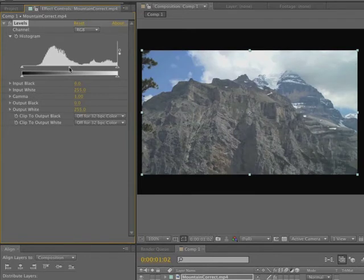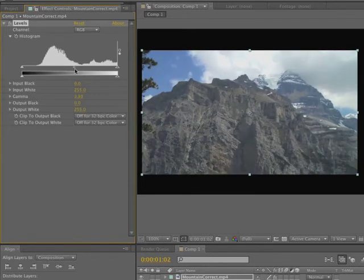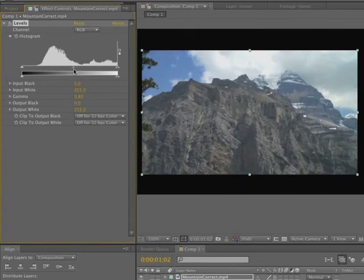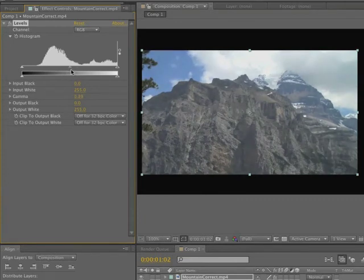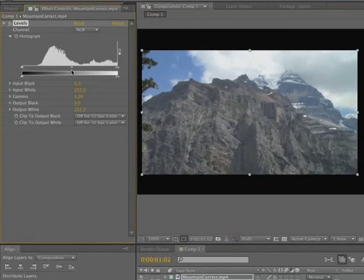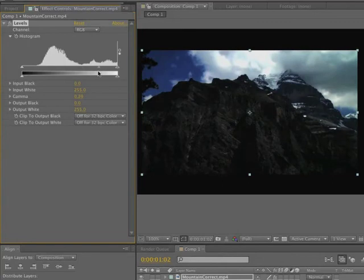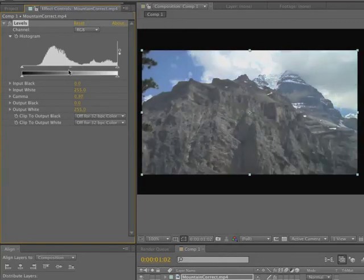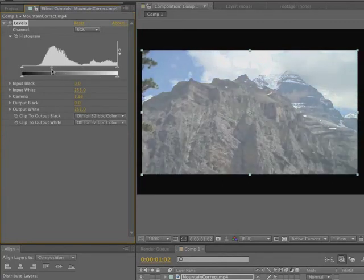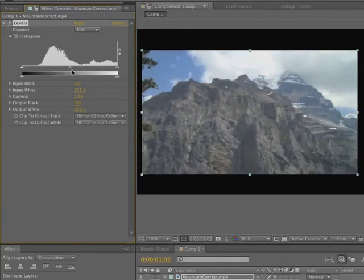Same thing with the midtones. You can drag the gamma across and affect the gamma. You can see that it's not really having a huge effect on the blacks, but it really is affecting the midtones. And if you move towards the whites, you're extending the gamma on the black side. And if you extend it towards the black, you're extending the white on the other side.